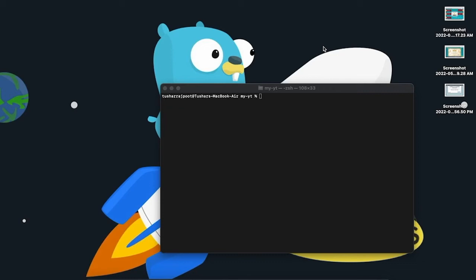What is up people, today we are going to build a simple to-do list application in React.js. We will learn how we can pass data between components, manage state, and pass data from a child component to a parent component.